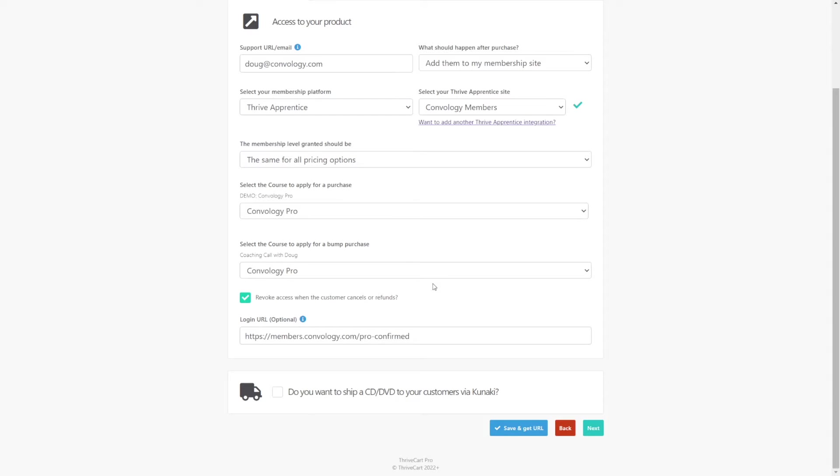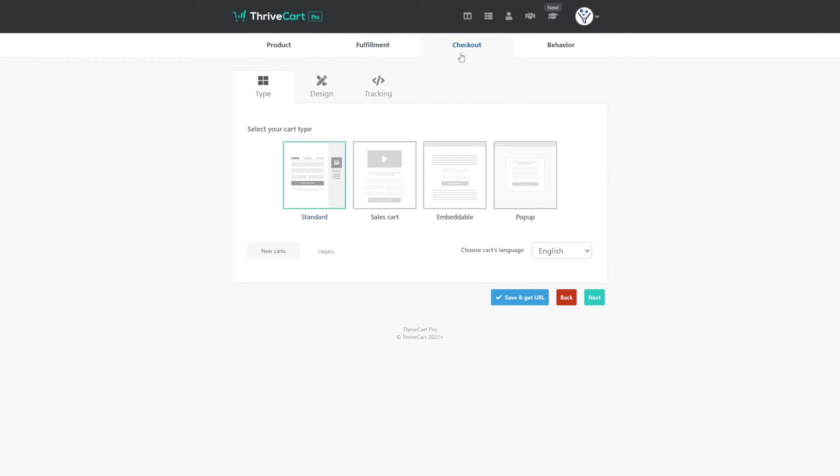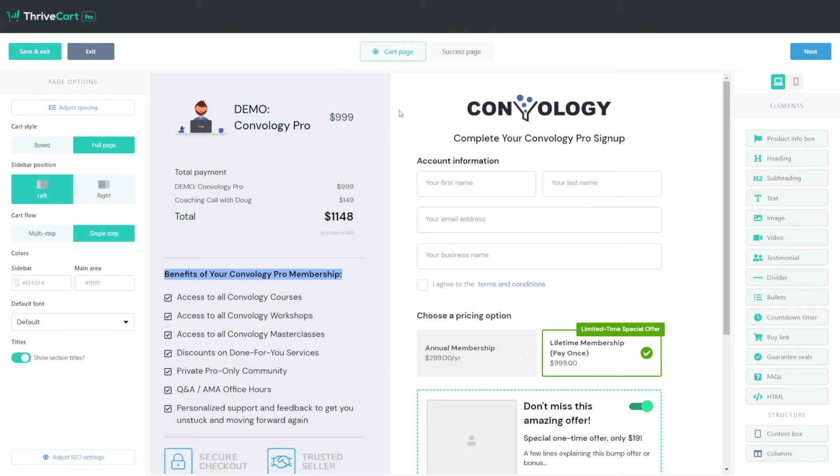So that's it for the mechanics of setting up an order bump. Let's go ahead and click next or at the top, make our way to checkout because we need to make some edits to our checkout page now that we have an order bump. Go to the design tab and click launch editor. I already had my page built, but if you're building yours for the first time, you can go through the process of using Thrivecart's page builder.